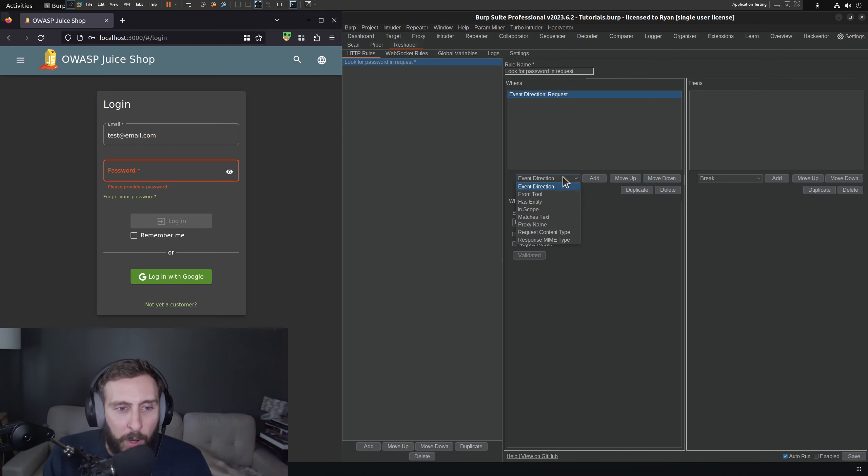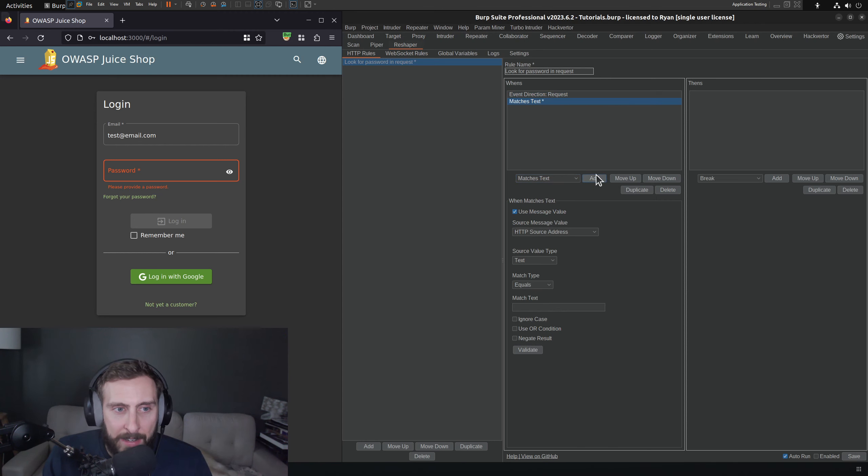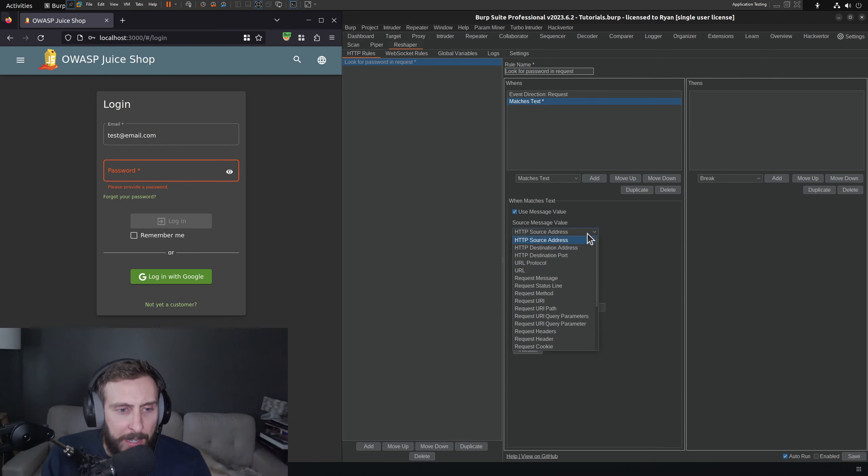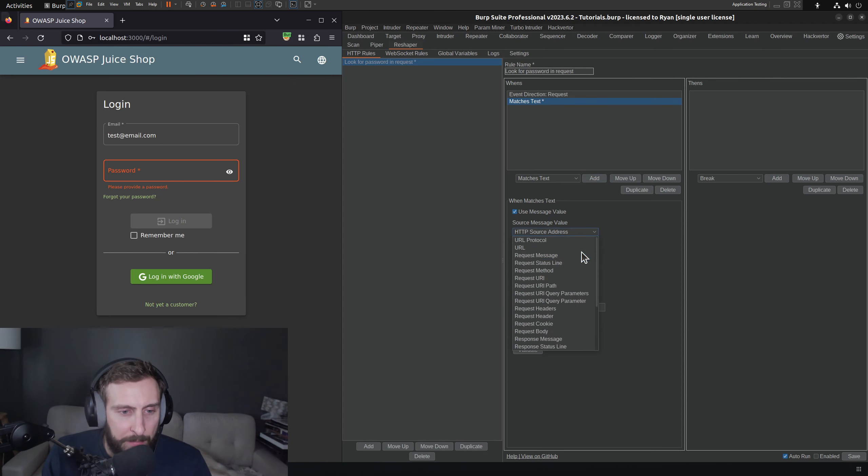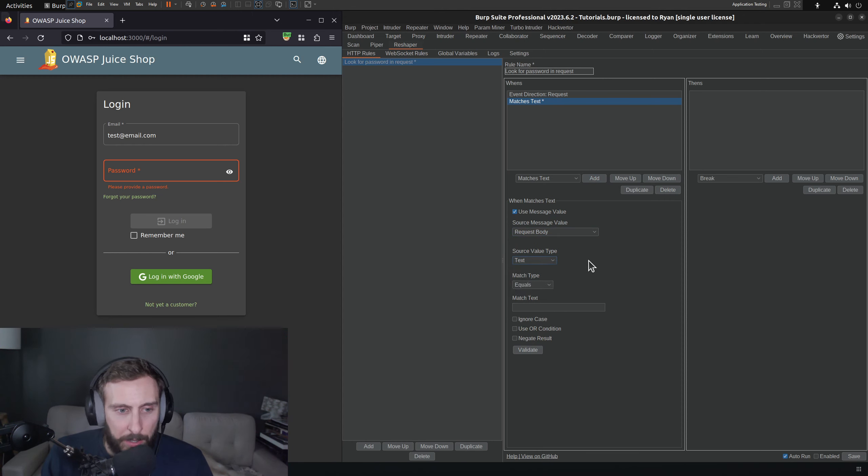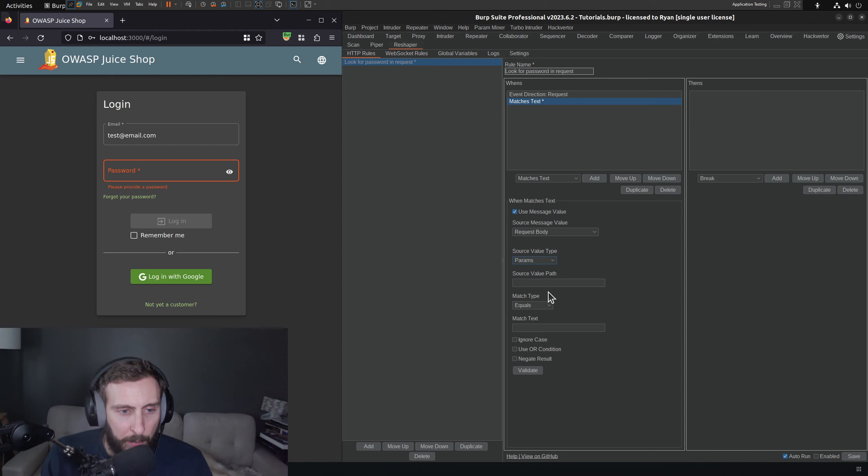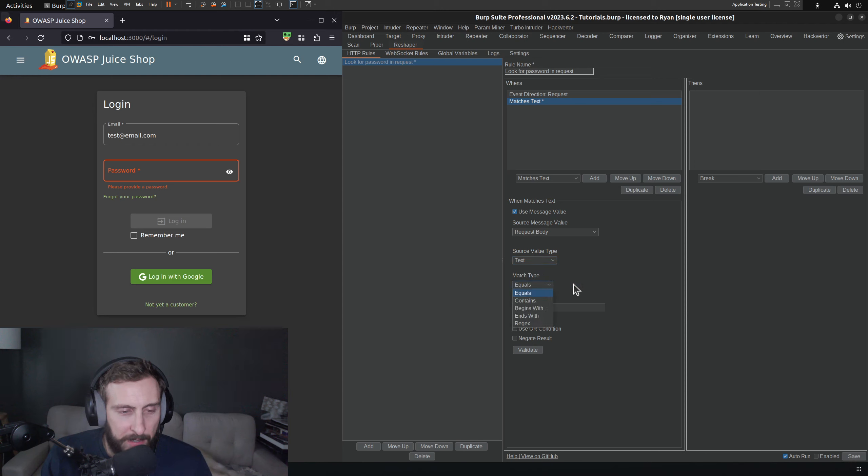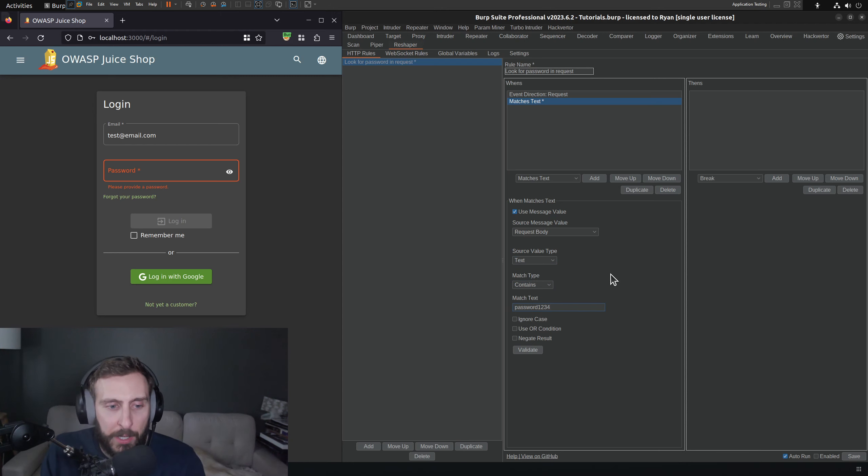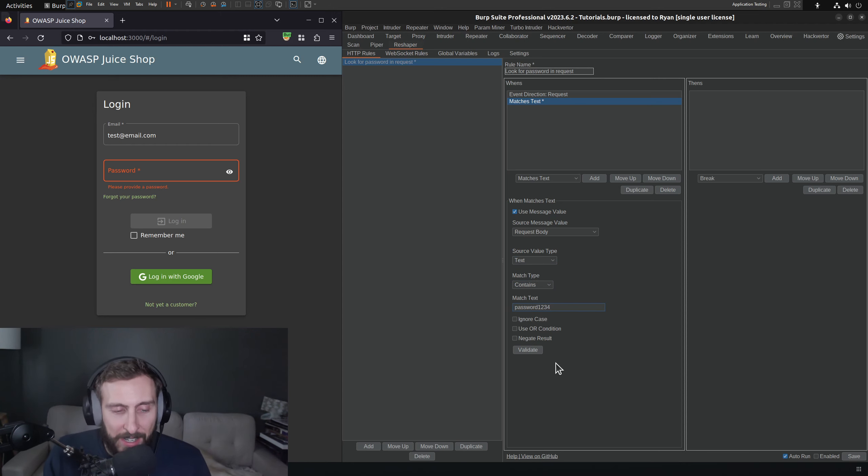Then what do we want to do? We would like matches text. So I'm going to add that and under matches text source message value is going to be the request body. So I'm going to select request body. And we are looking for parameters. Actually, we'll just look for text that contains password 1234. I think that should work. I actually haven't tested this yet.